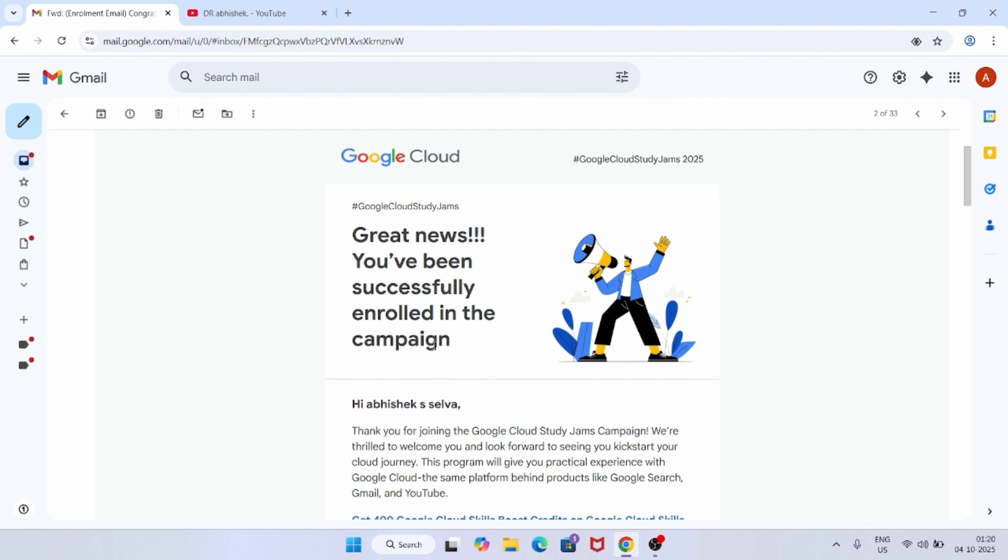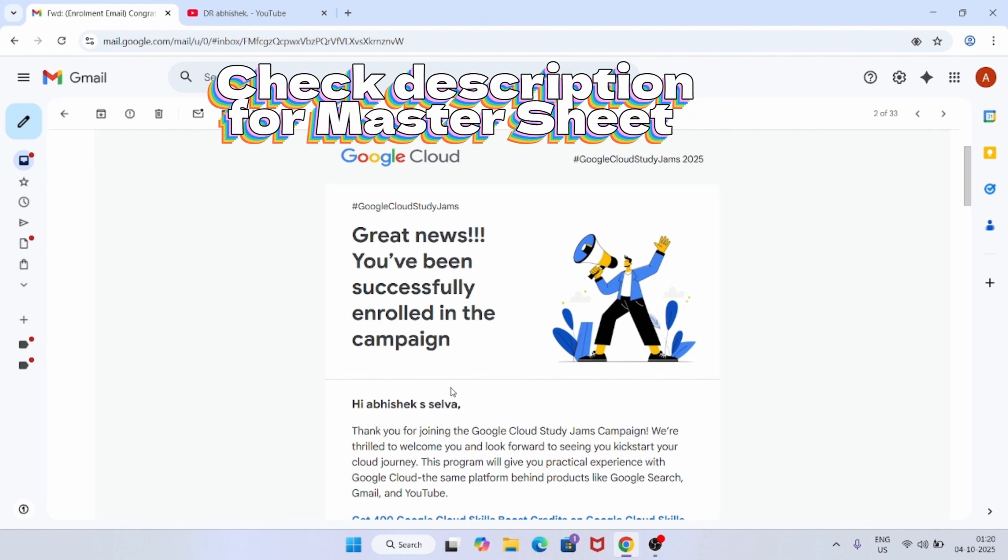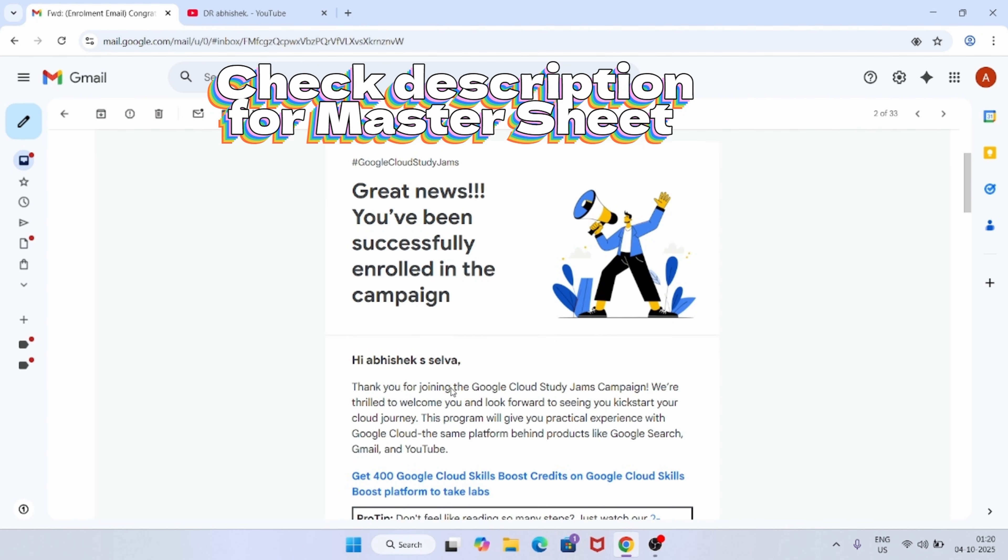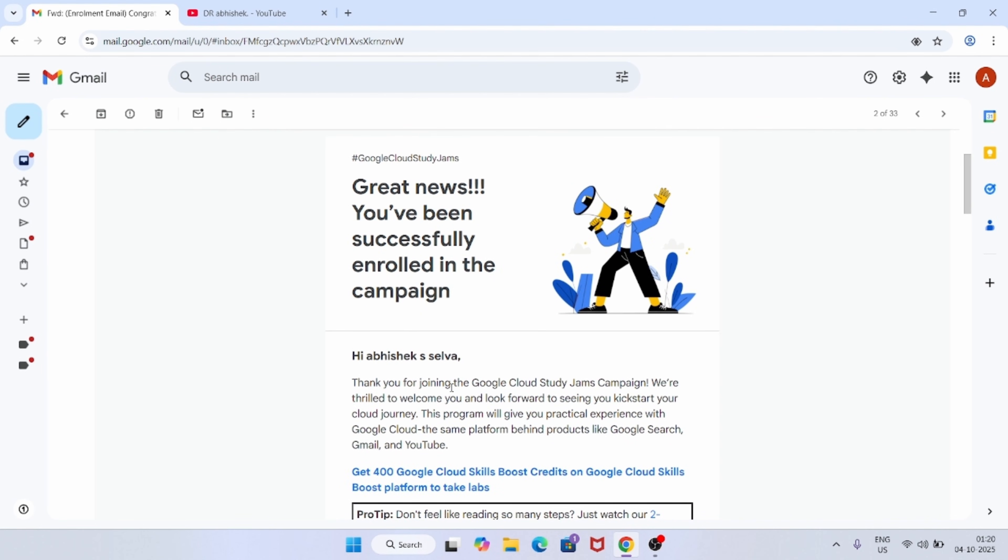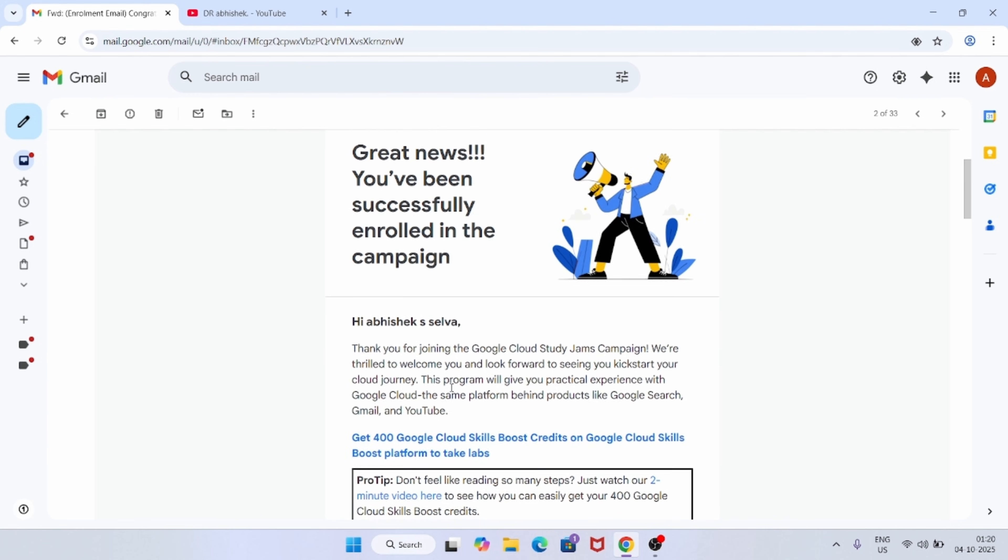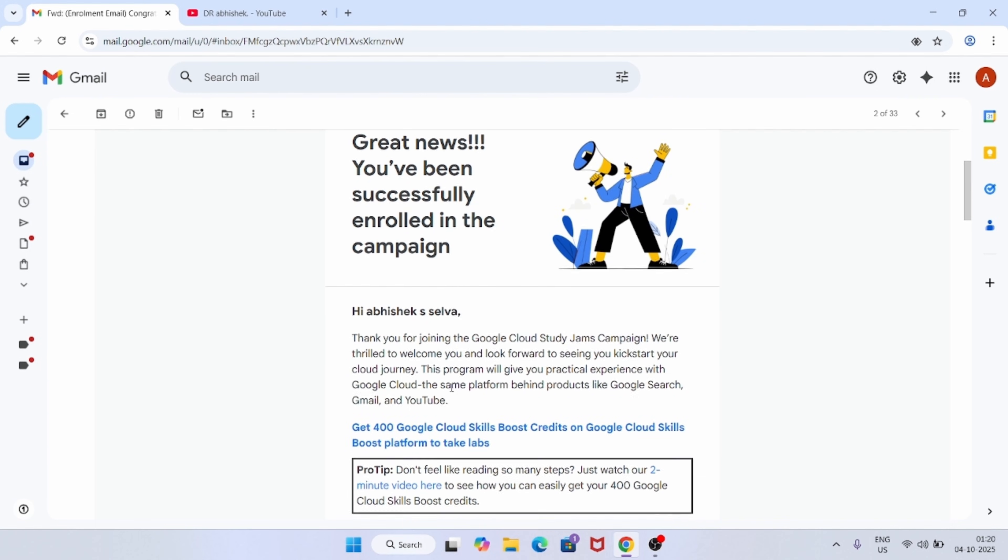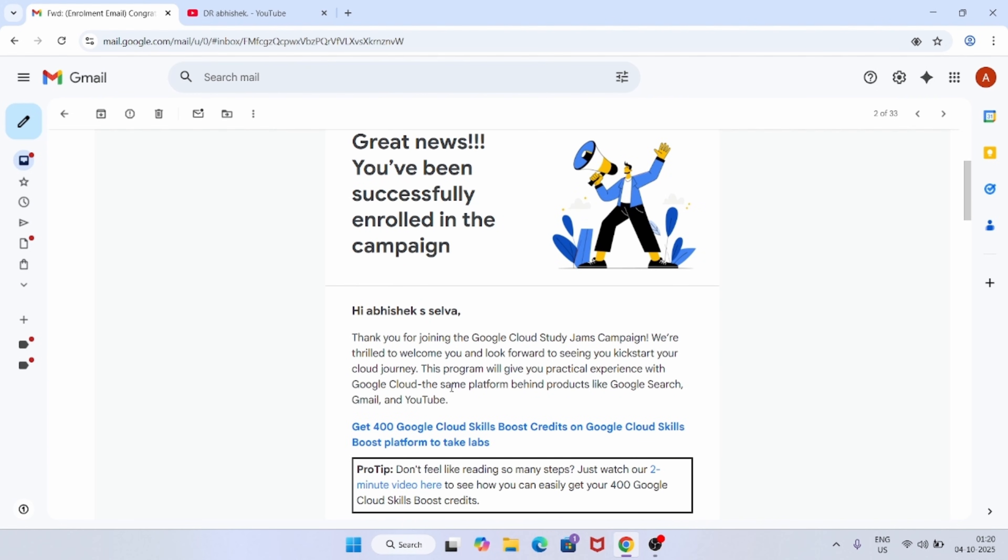In this video we'll talk about the important things. Here you can see that the information regarding the email is here. You are getting 400 free credits and you have to complete all these labs. Let me show you the labs first of all.